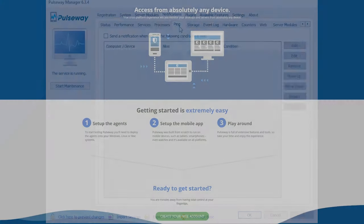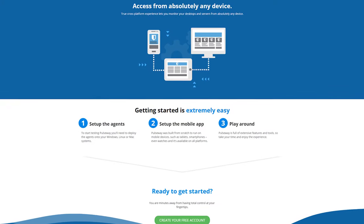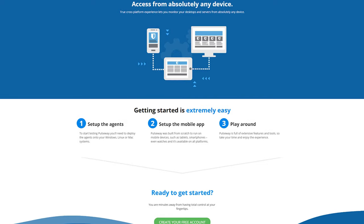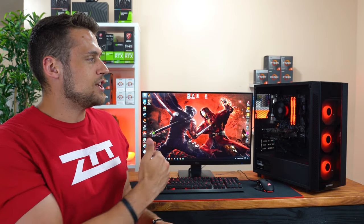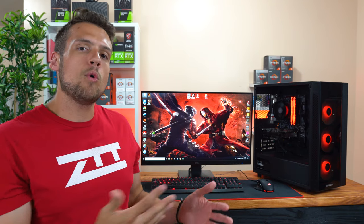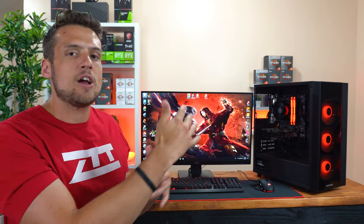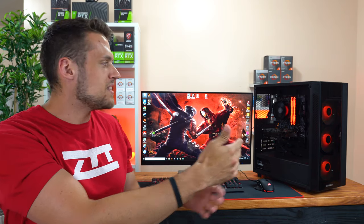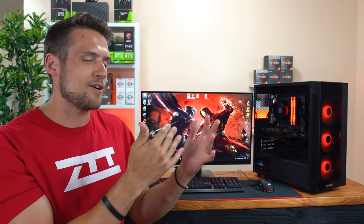Head on down to the first link in the description to score yourself a free version account which supports up to 2 devices or use discount code ZTT to save 2 months off your next subscription. Alright, so to kick things off before we get into each individual part, I want to first talk about the ratio of money that I spent between pure PC hardware components and the peripherals because there's a lot of varying opinions on this one.